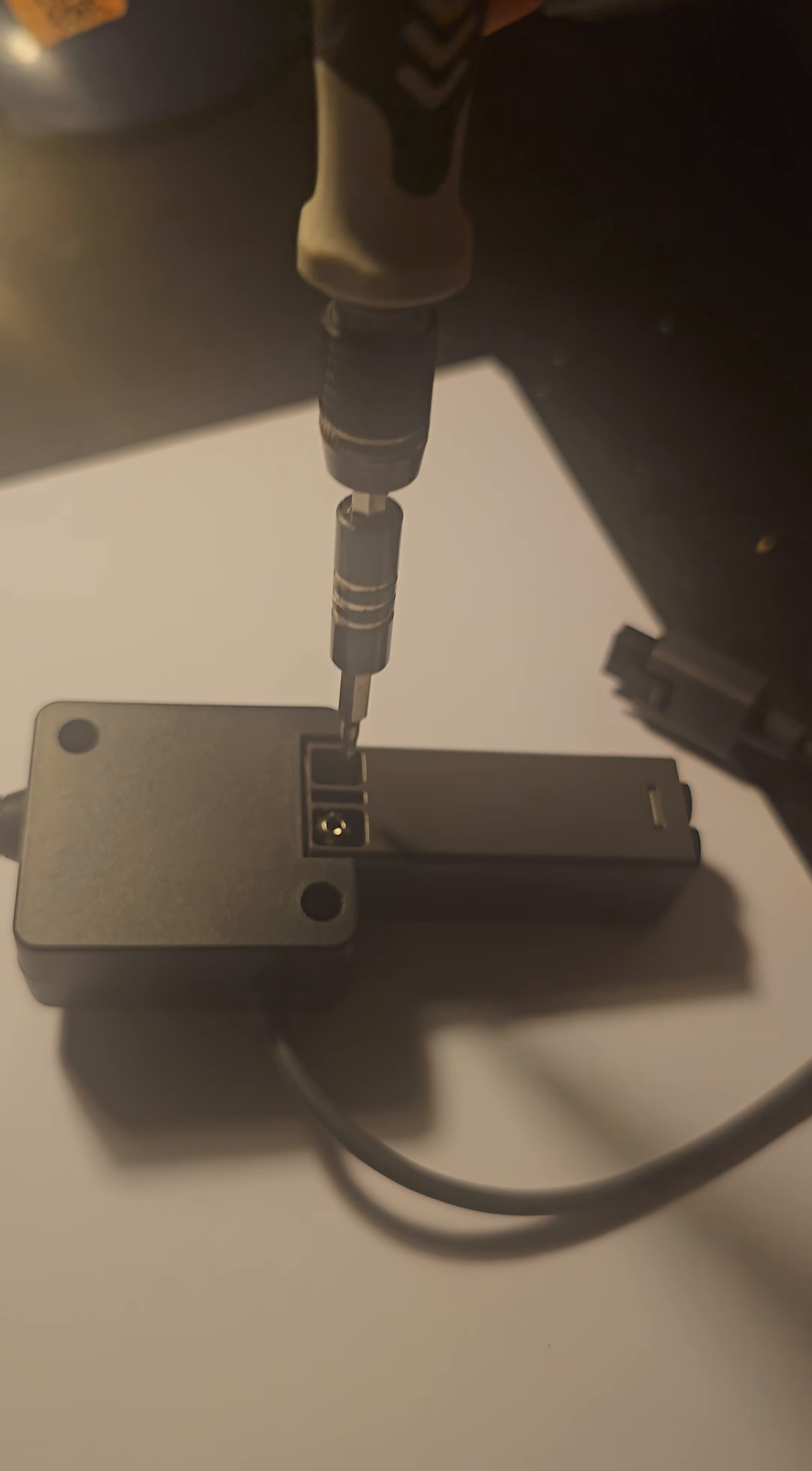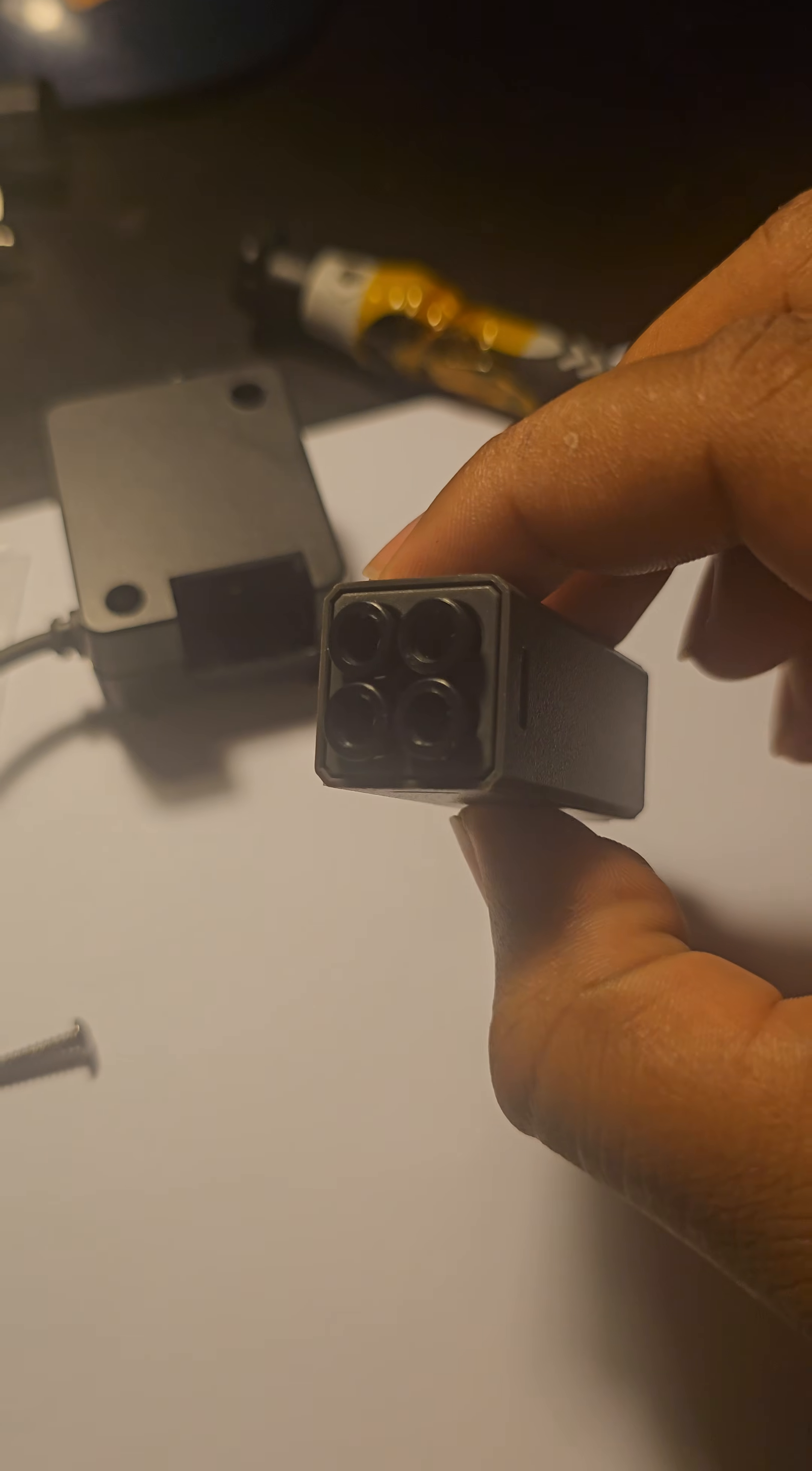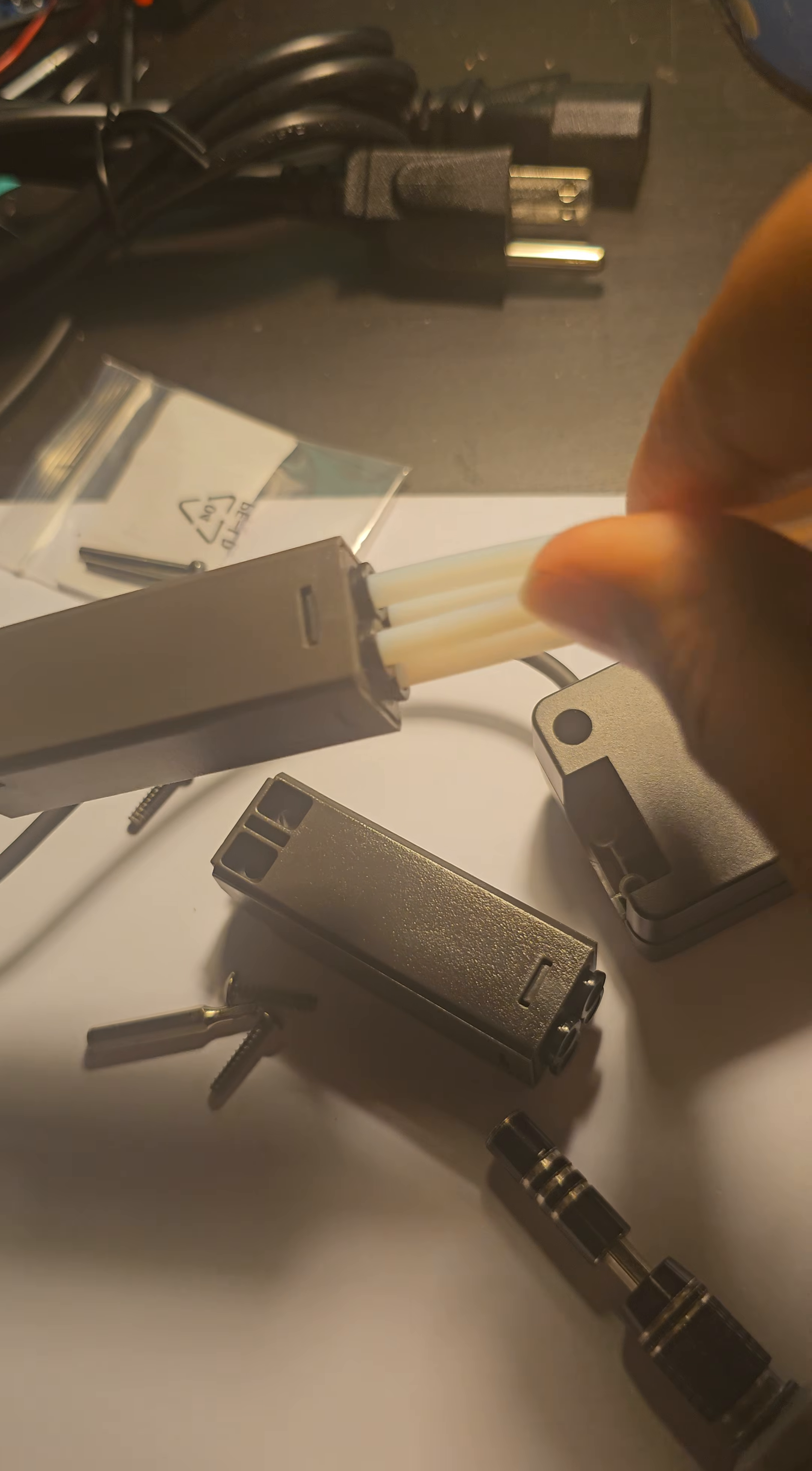All right, so I did it with one hand. Let's go ahead and take this out. Bam, that's what we need. Okay, we're going to do the same thing with this one. Take out the two screws.